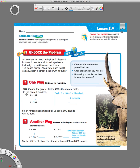So here's how we do it. For example, they give us the problem 3 times 165. What they want us to do is round 165. When we round it, we get 200. So now we're going to do 3 times 200. We can use our basic fact of 3 times 2, which is 6, and then add our two zeros. So our estimate for the problem 3 times 165 is 600.